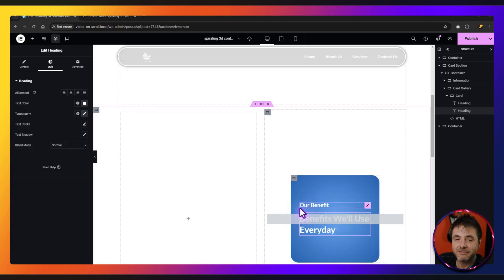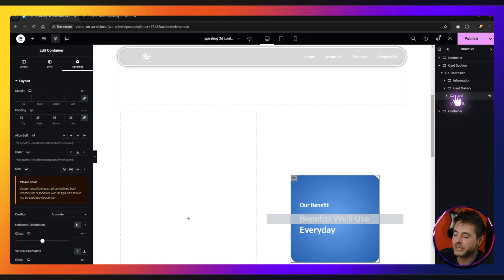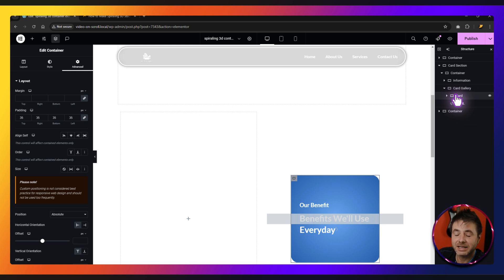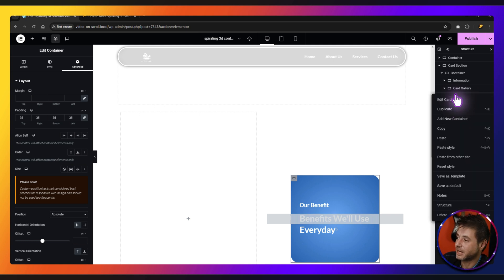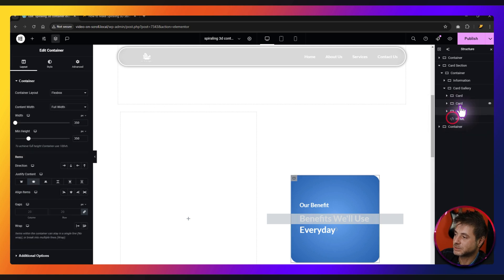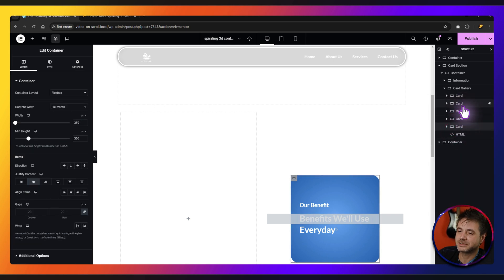So now that we have our card done, we can close this up and duplicate it to however many cards we need. In this example, I'm going to be making five. I'm going to duplicate this four more times. There we go — I've got five cards, and now we just need to stylize them.